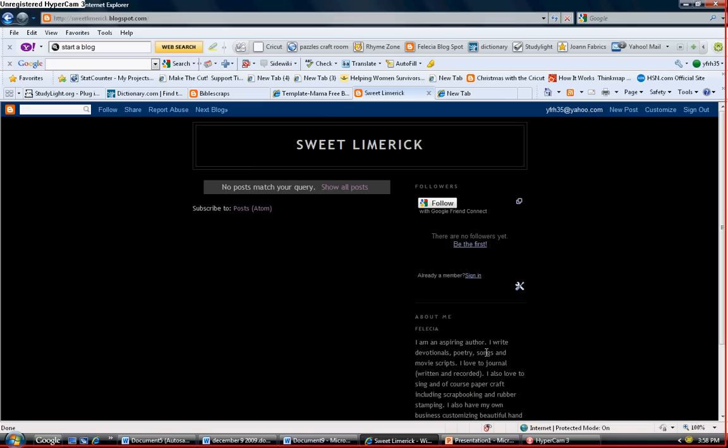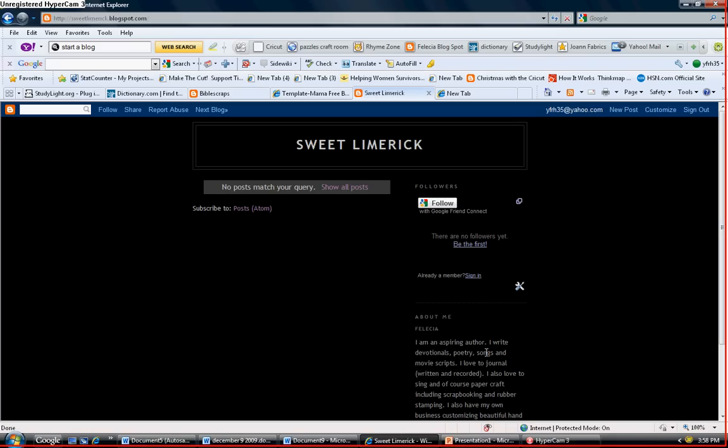Good afternoon everyone, I'm the singing crafter and I have a short tutorial on how to add a layout to your blog. Now this is for the newbies. I know a lot of you guys know how to do this already, but I'm a newbie as well and I just figured this out a couple days ago, but it's super easy.